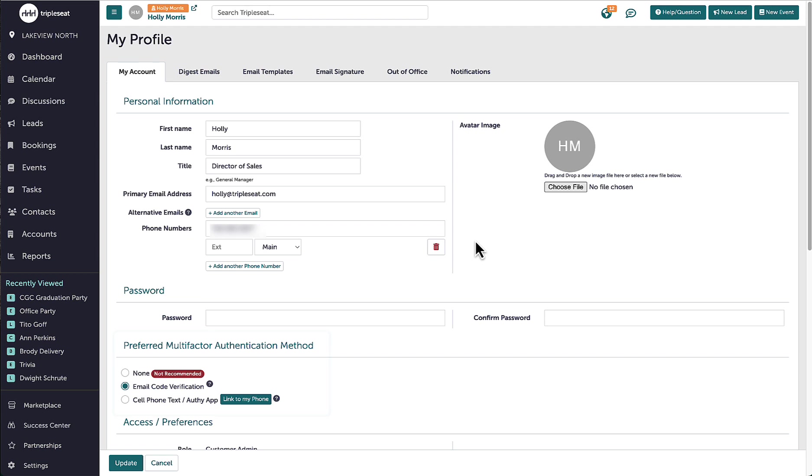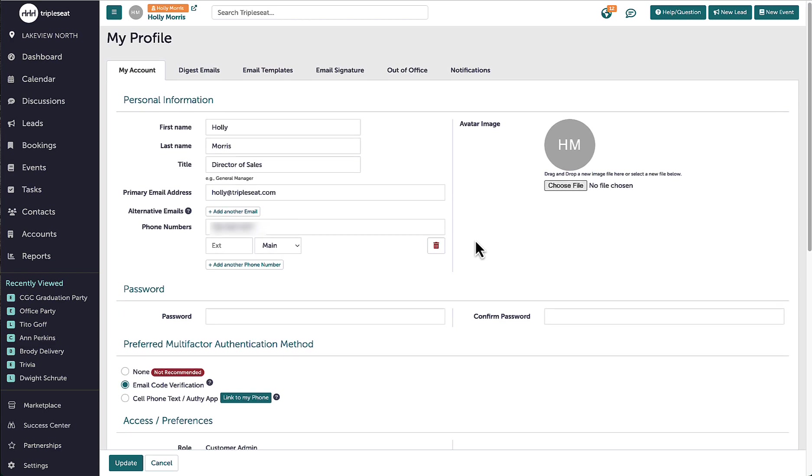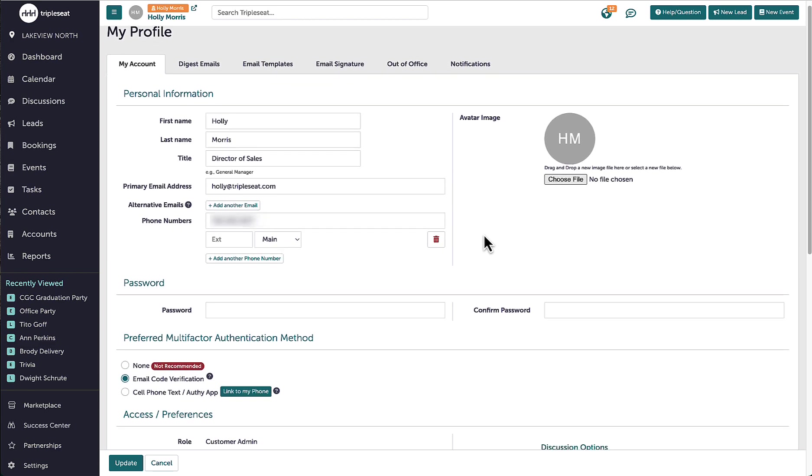In the middle of the page, I will see Preferred Multi-factor Authentication Method. This is referring to the verification code received when logging into TripleC each time to make sure my data stays secure. It is recommended to keep this on. Here I can adjust how the verification code is sent to me: by email, text message, or by turning it off by selecting None.